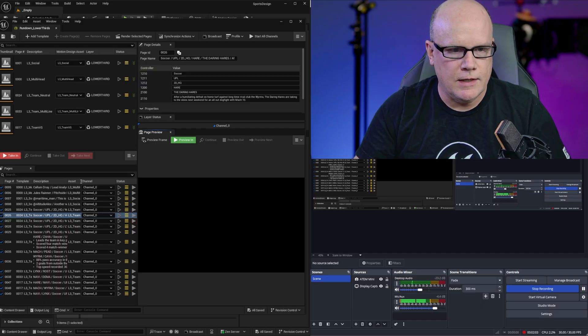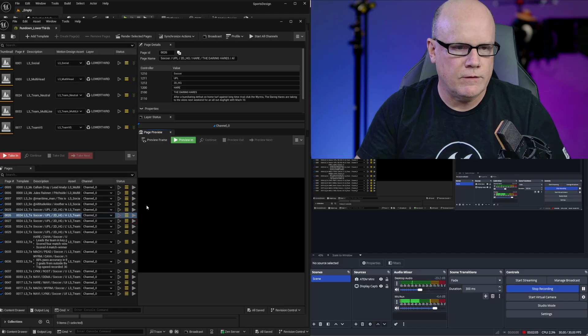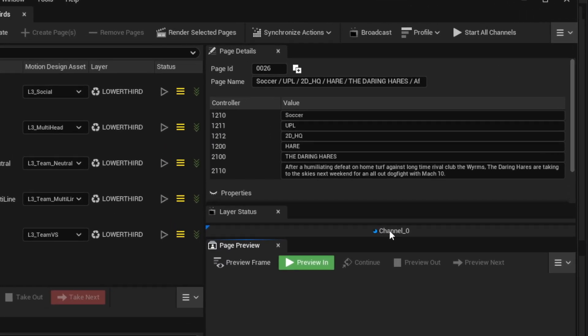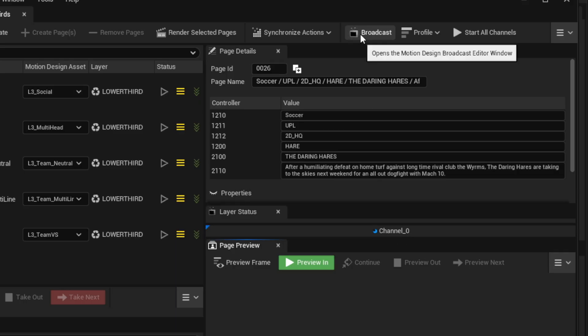This particular rundown is already configured for that. You can see right here there's a channel 0 that's a broadcast channel that's been pre-configured. We can access the setup for this channel by clicking on the broadcast button.